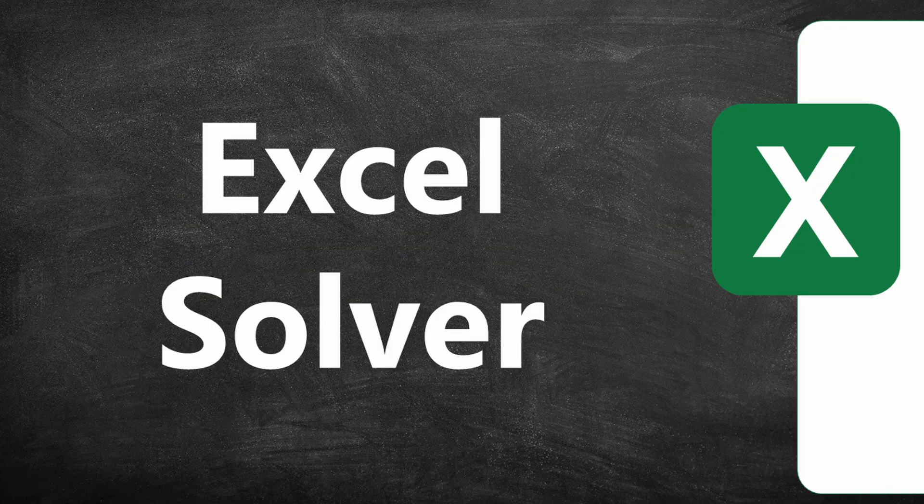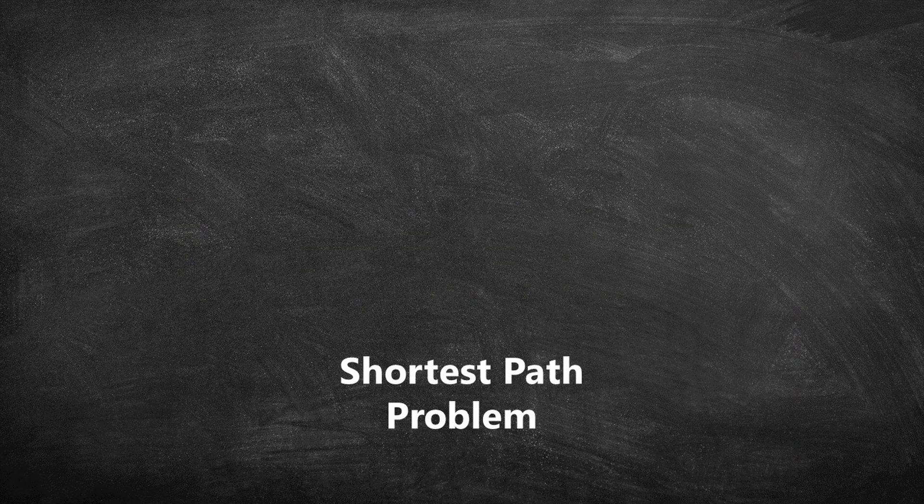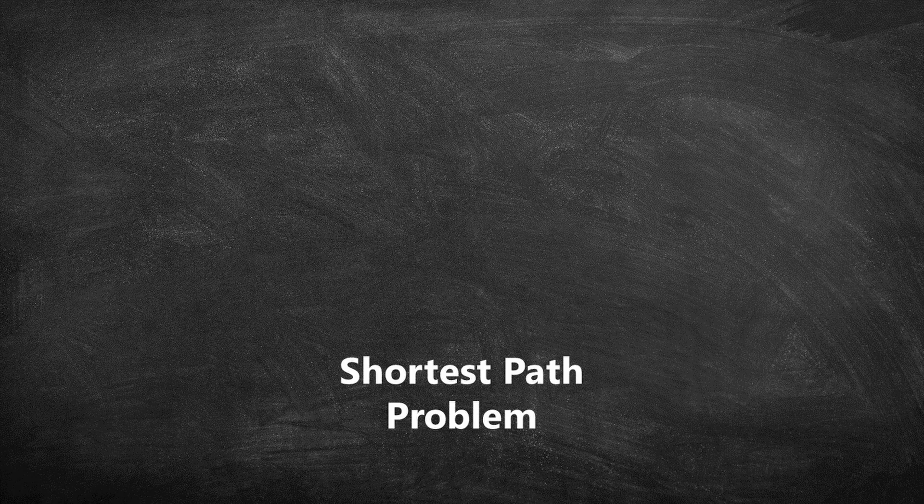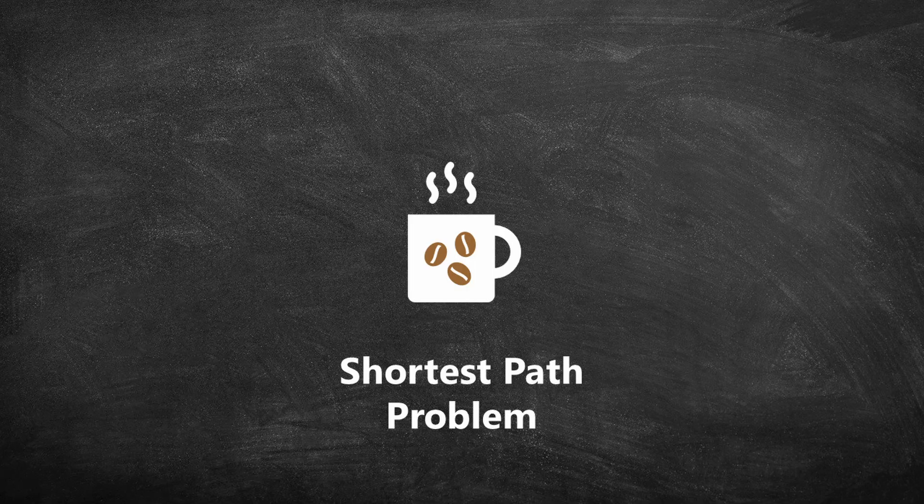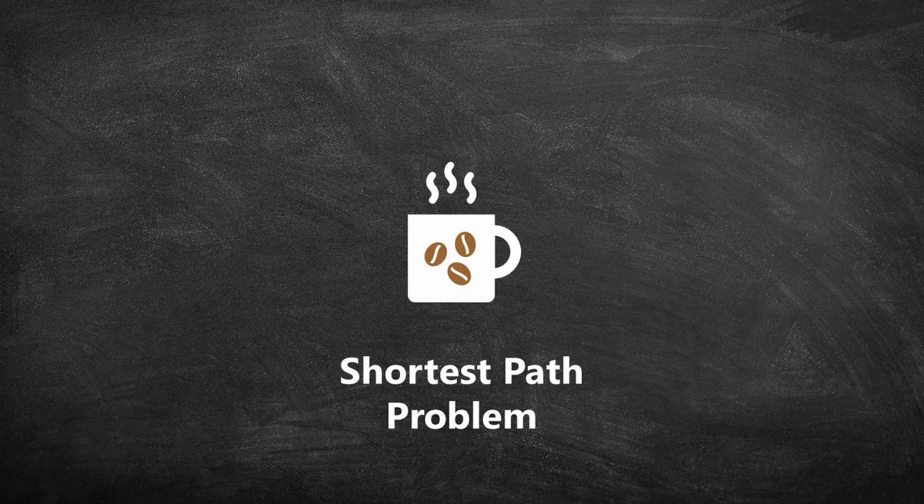Hello and welcome to the tutorial on Excel Solver. In this video I will solve an example of the shortest path problem. So grab a mug of coffee and let us get started.